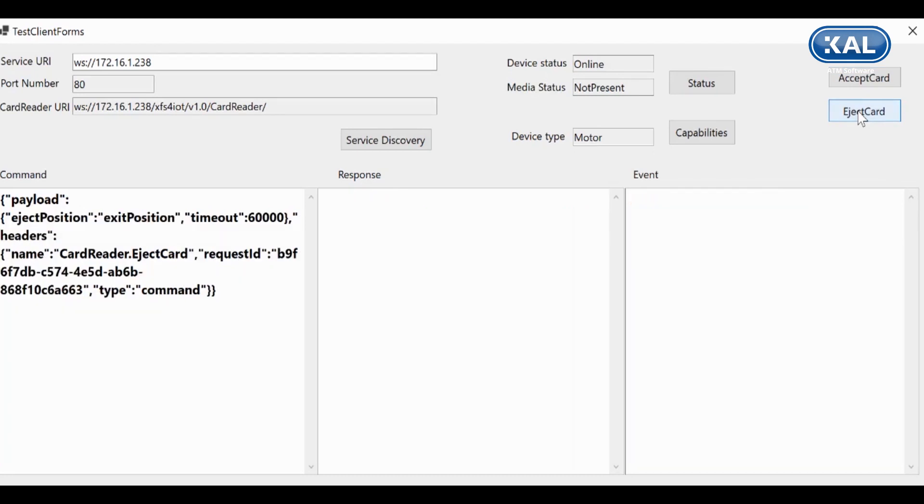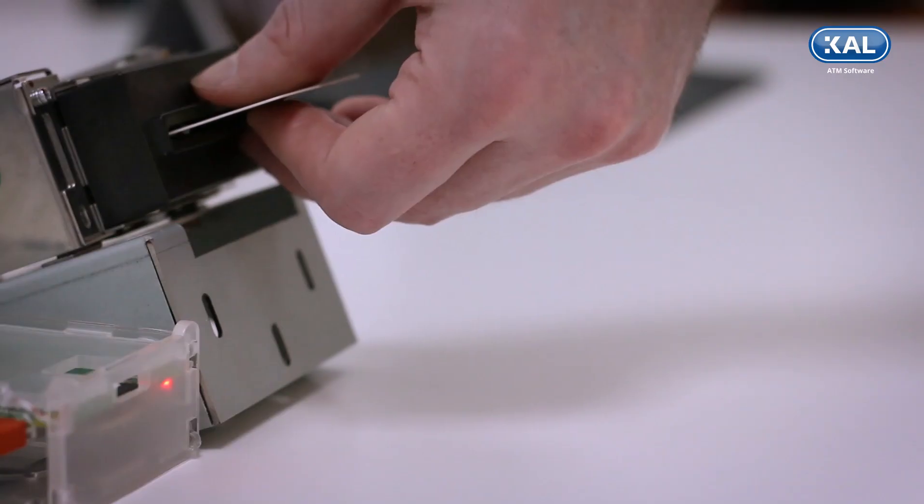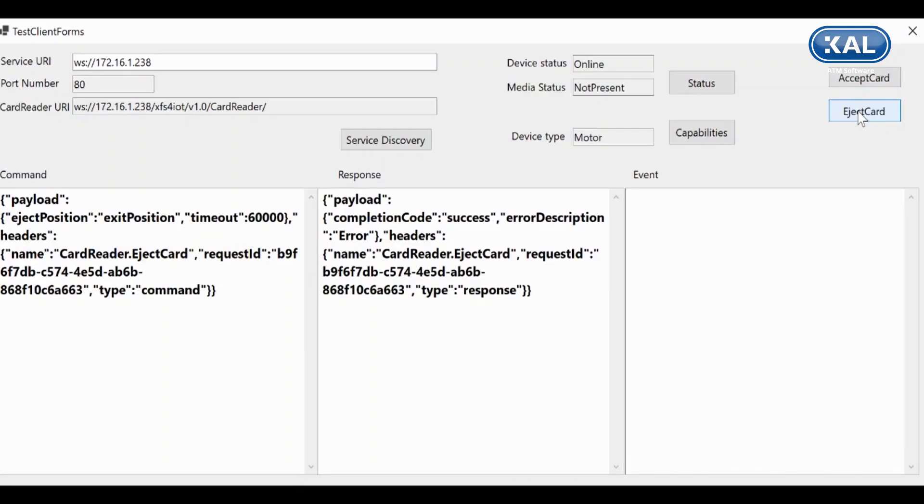And we can eject the card again. Again you can see the command and response and events when the card is taken.